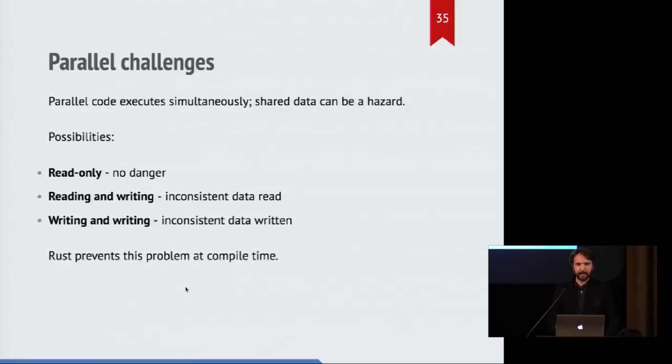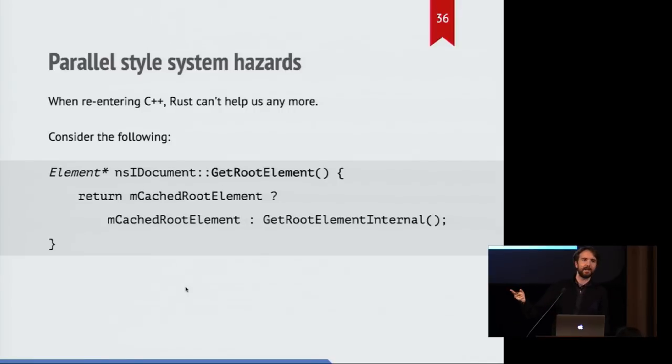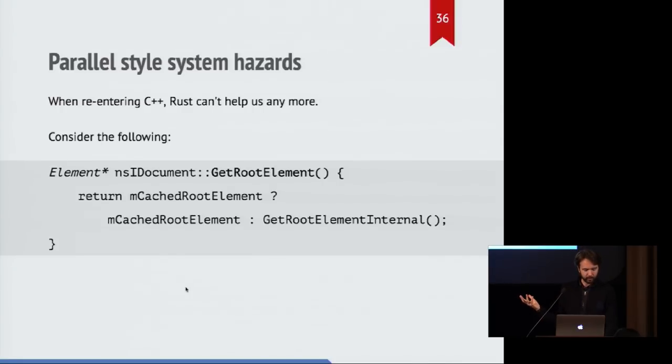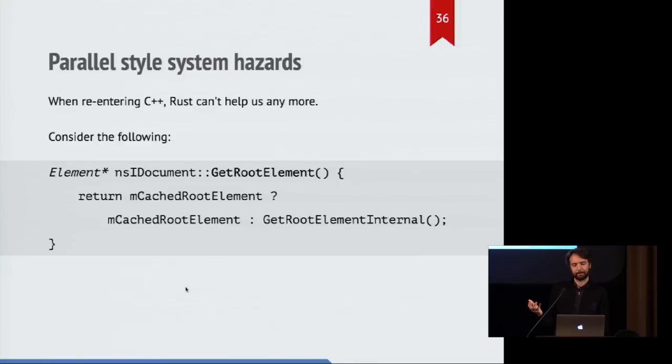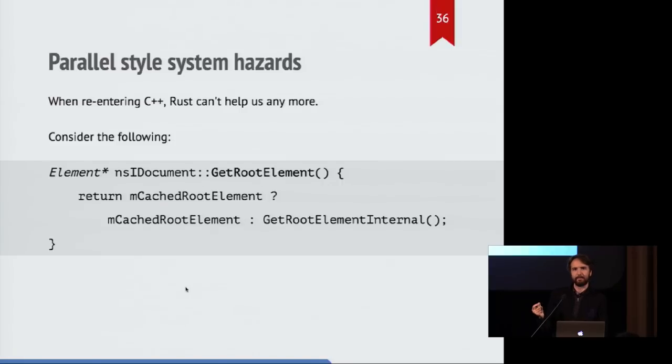And that is when we go into C++ from a worker thread that's running on a thread, we lose the ability of the Rust compiler to protect us. And that means that a C++ method, like get root element, as shown here, it turns out it's a problem. Because it actually has a little internal cache.